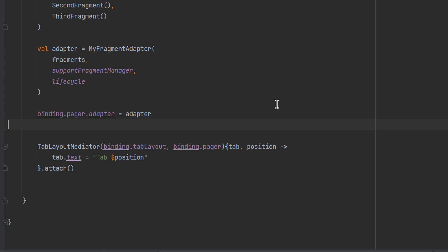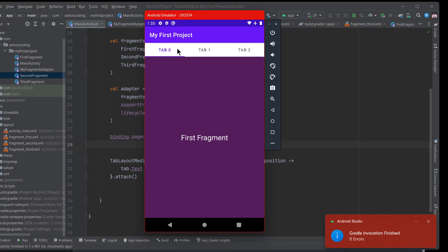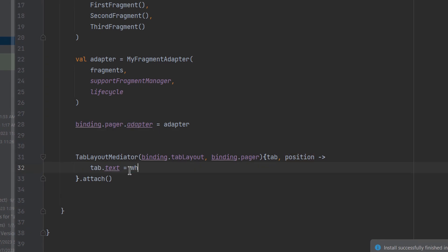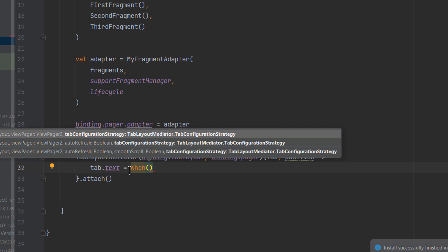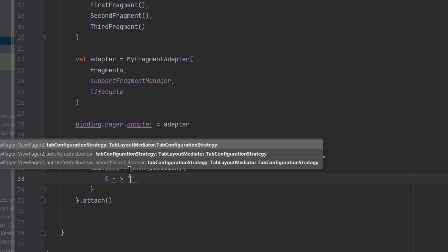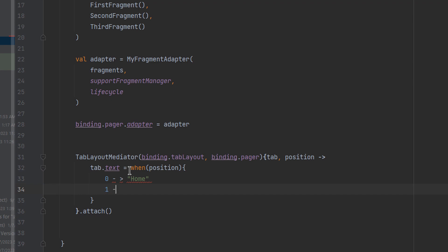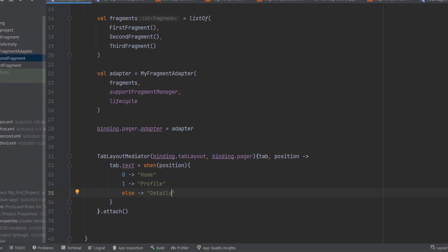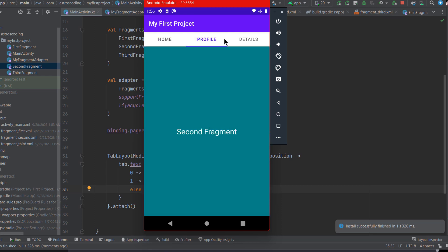Running the app, you can see Tab 0, Tab 1, and Tab 2. To give custom names, use a when expression on position: position 0 maps to 'Home', position 1 to 'Profile', and else maps to 'Details'. After fixing a small mistake and re-running, the tabs show Home, Profile, and Details.